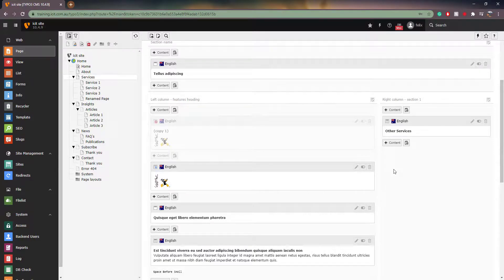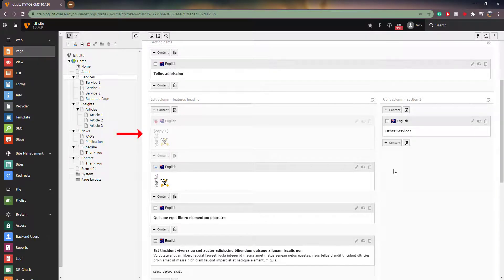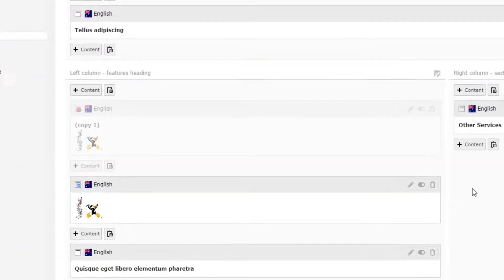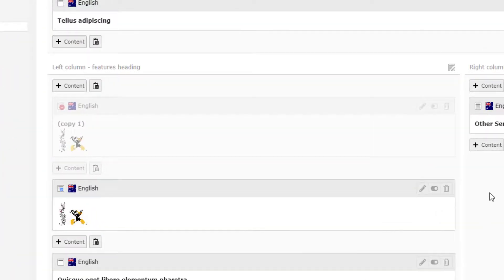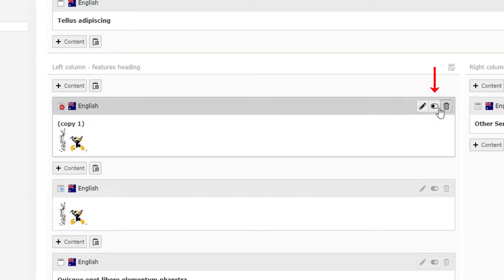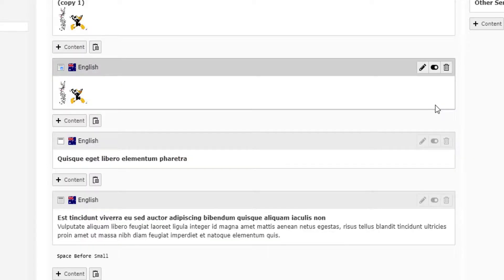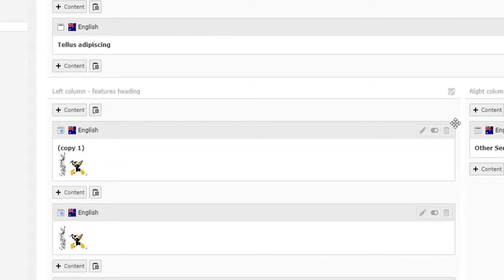Important to note is that pasted elements will always appear as disabled, meaning that you can see them on the back end but not on the front end. To enable the element, locate the toggle button between the edit and delete icon for that element. This will ensure that anything inside the content element is visible on the front end as well as the back end.